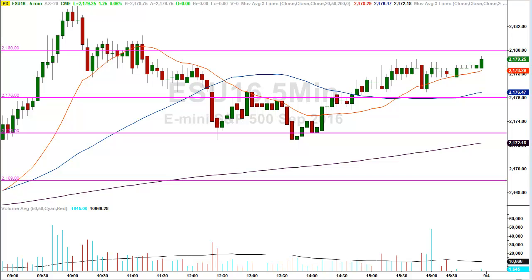Hey folks, David Frost, My Strategic Forecast. In this video, we're going to talk about the S&P E-mini futures contract.